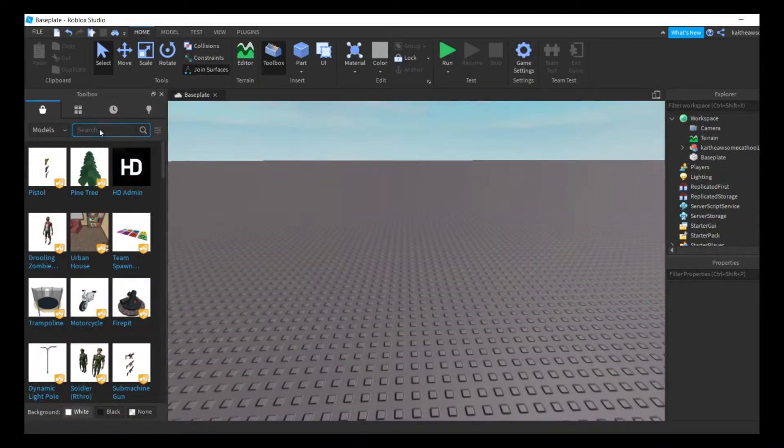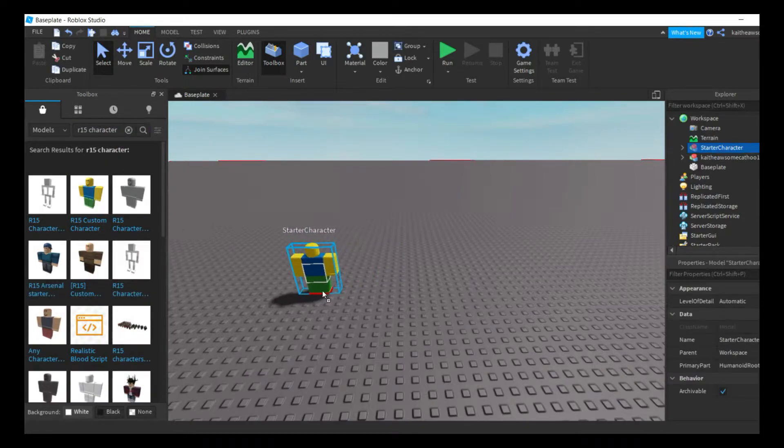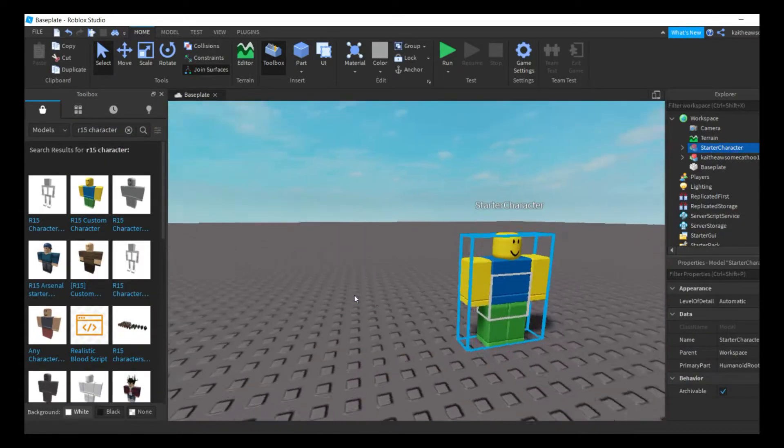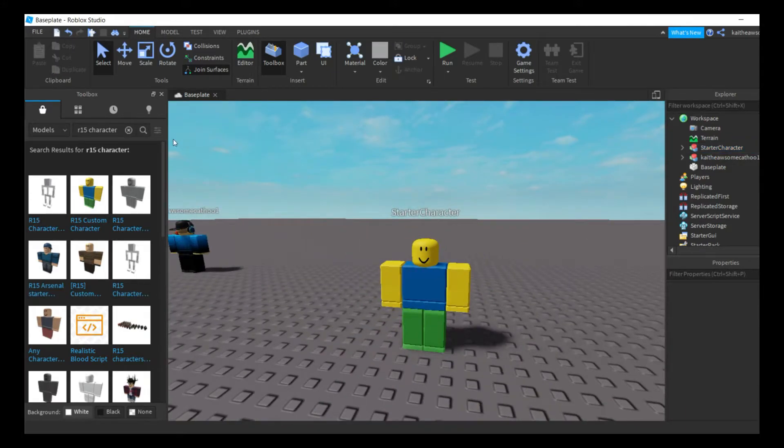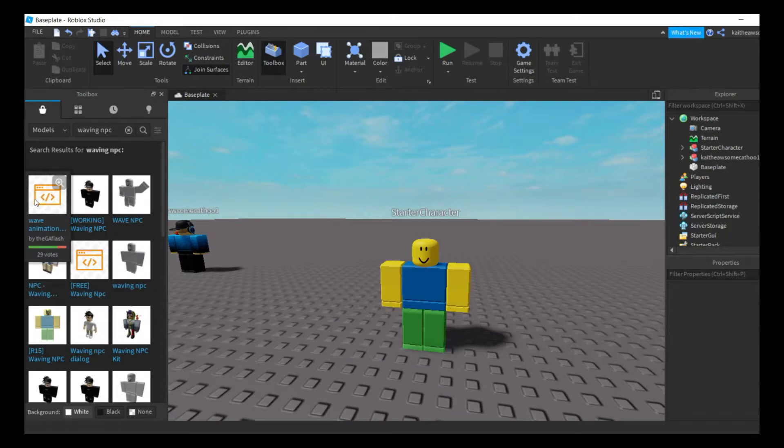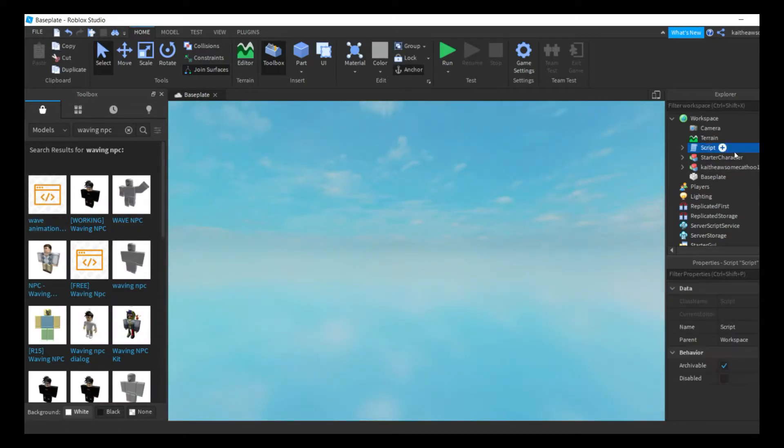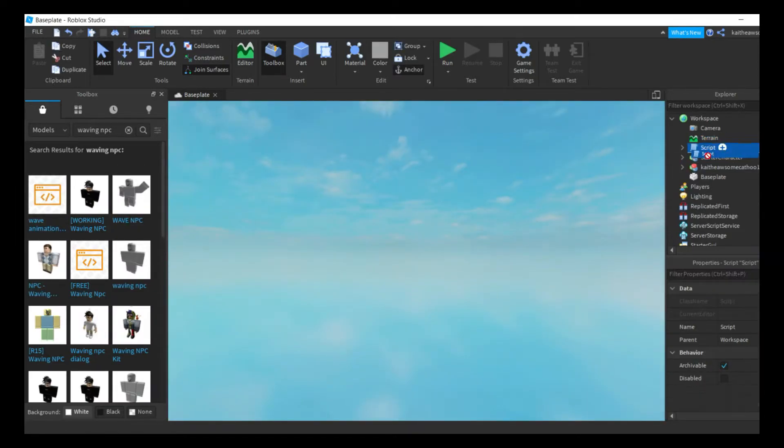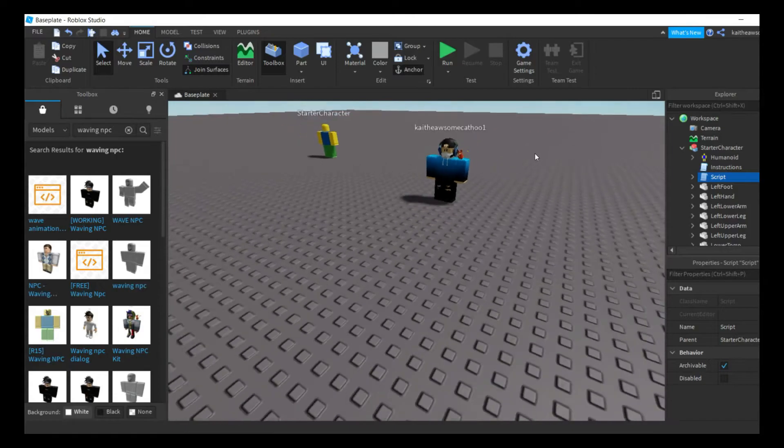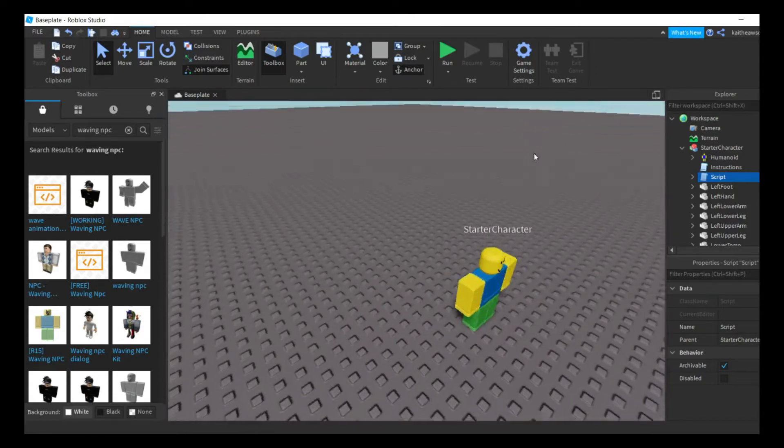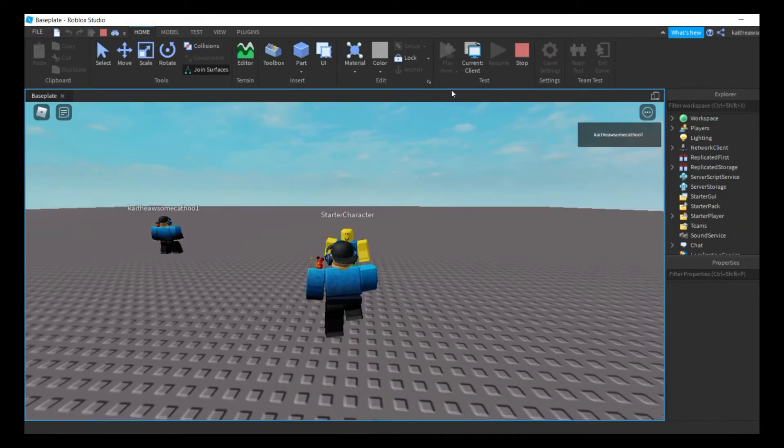If you don't want to get the plugin and that is okay, all you're just going to do is type in R15 character. There we go, we can just grab this guy. Then we can just type in waving NPC in the toolbox, grab the wave animation and put it in the new guy whose name is starter character. Then if we play here, there we go, he's waving.